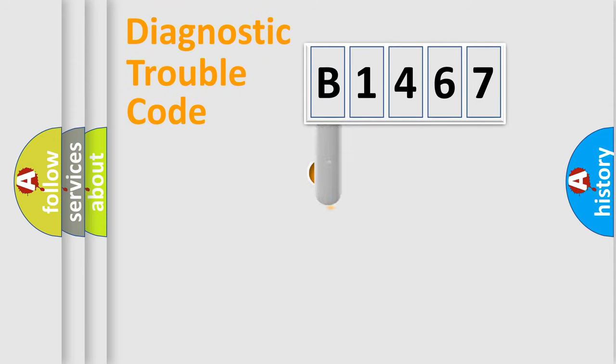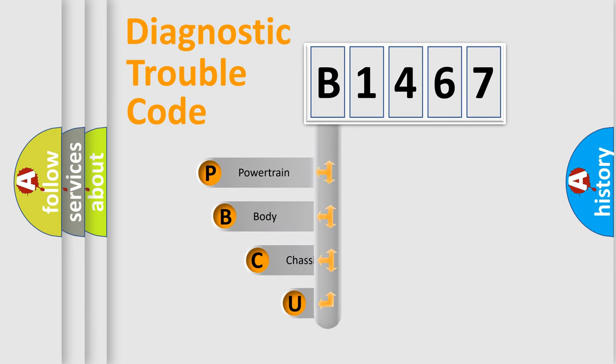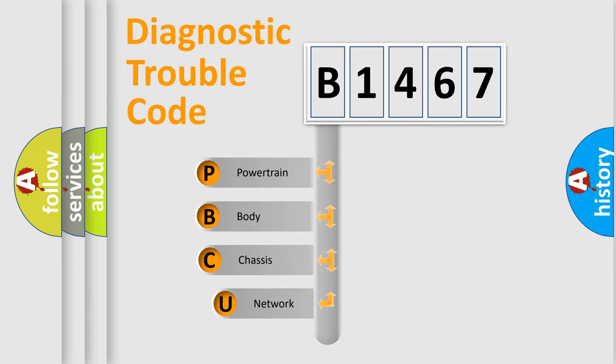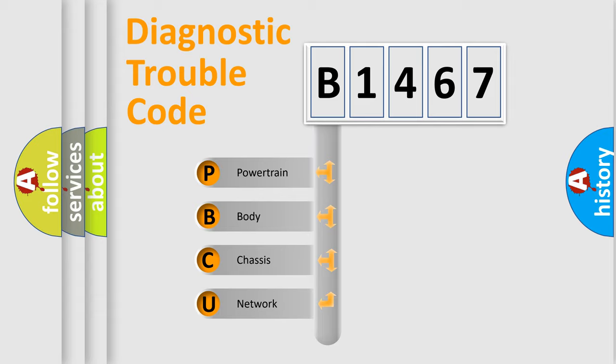First, let's look at the history of diagnostic fault code composition according to the OBD2 protocol, which is unified for all automakers since 2000. We divide the electric system of automobiles into four basic units.